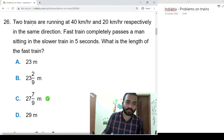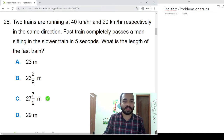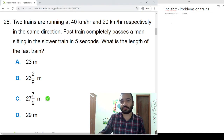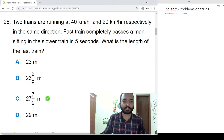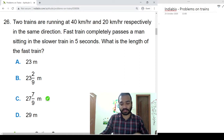Hi everyone, this is the sixth part of the India IBPS Problems on Trains solution. If you didn't watch the previous videos, the link will be there in the description, so please go and check it out.